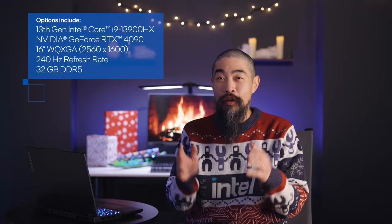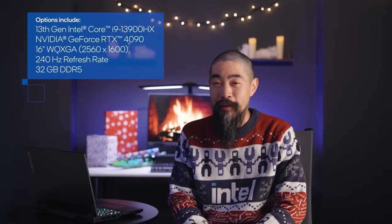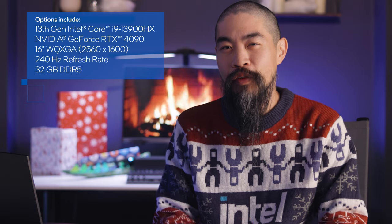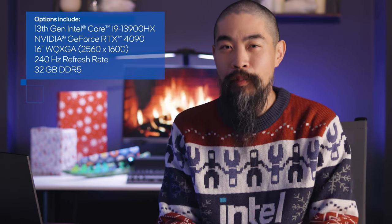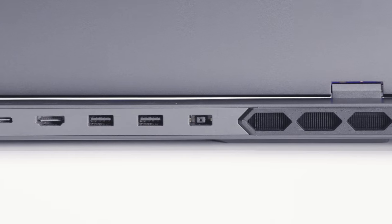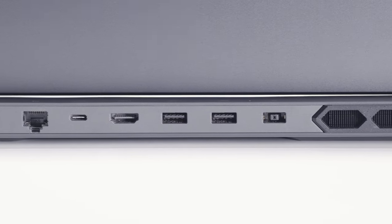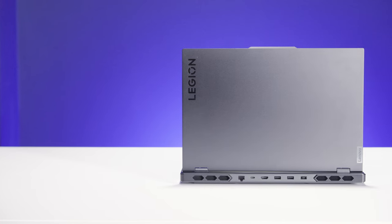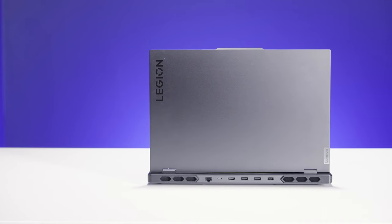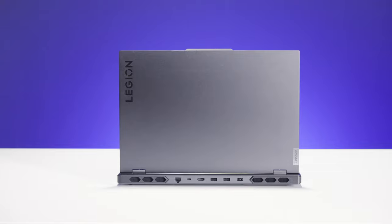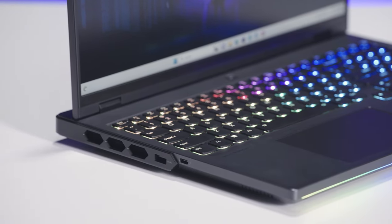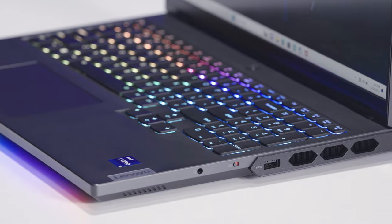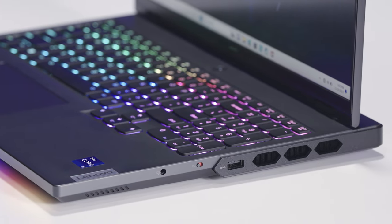Next up we have the Lenovo Legion Pro 7i and 5i. They share much of the same DNA, including a dedicated chip that helps optimize system performance, optional USB-C charging for on-the-go convenience, and understated styling that lives up to the name. But the Pro 7i is a clear step up in competition with upgrades in nearly every category.